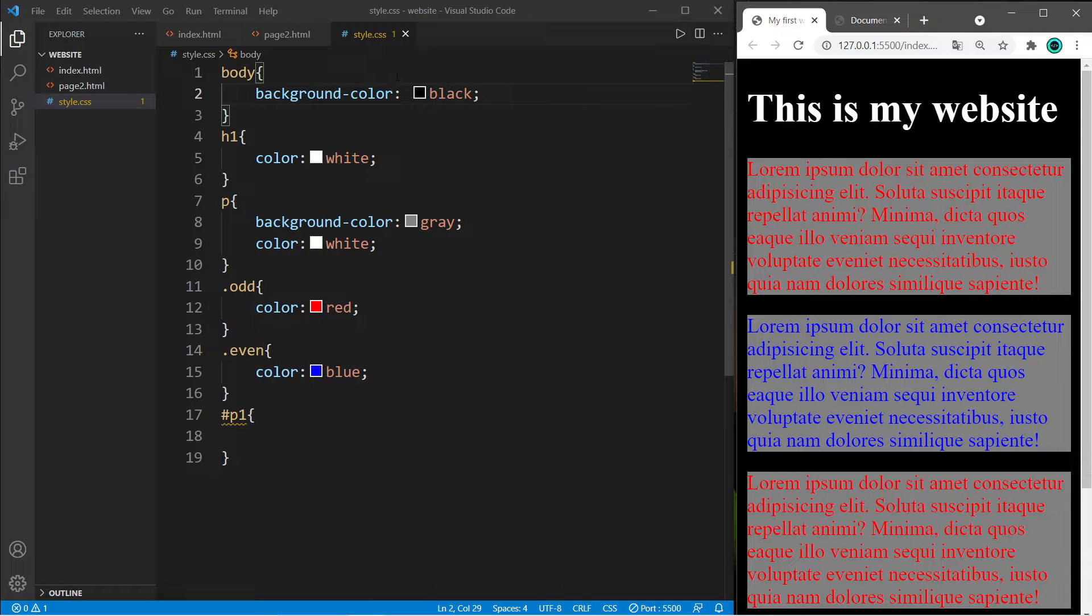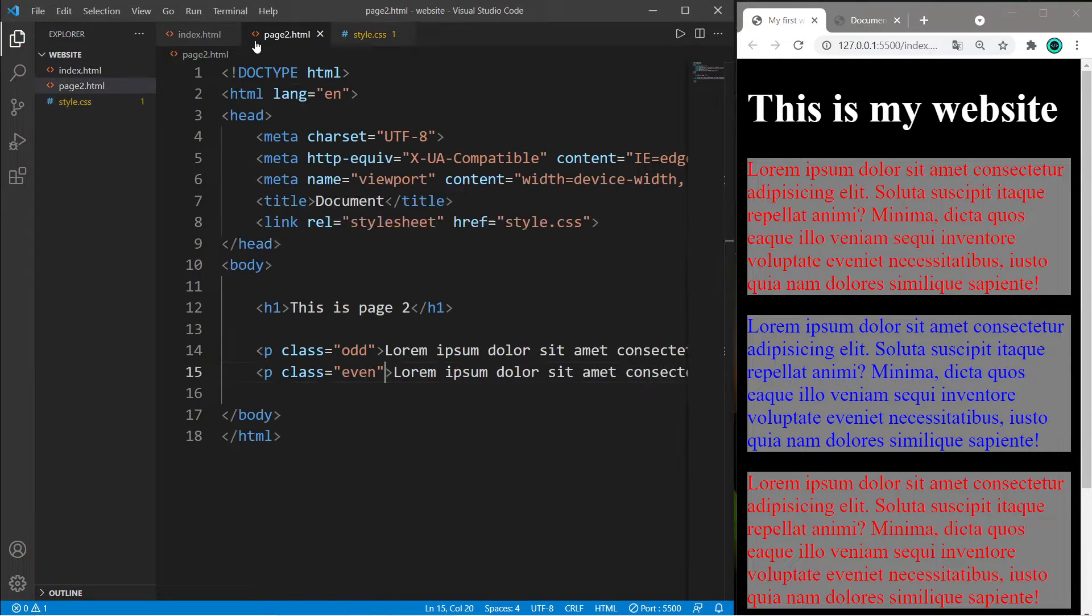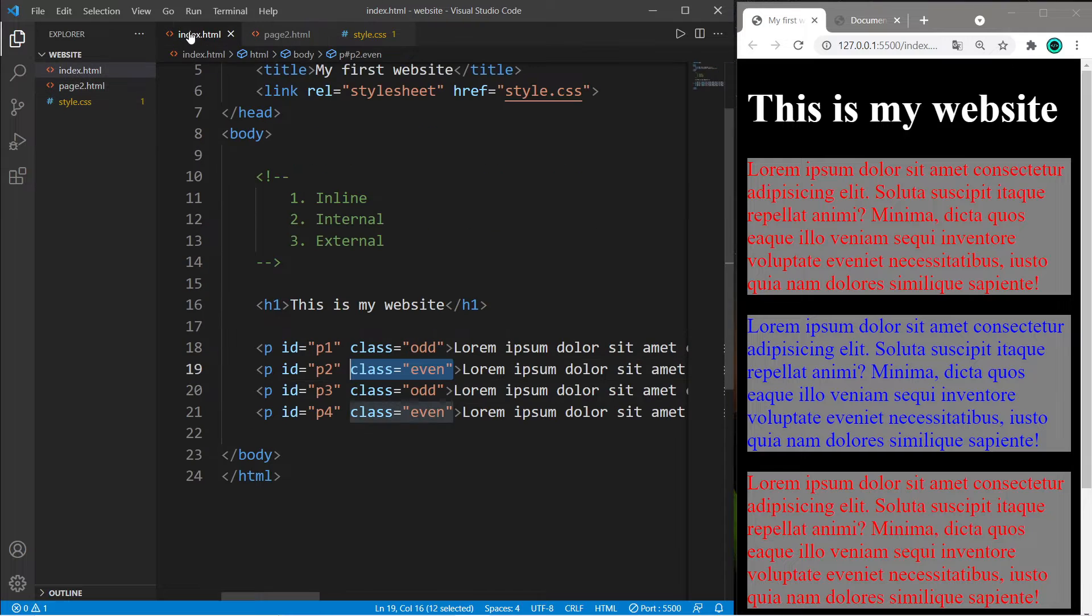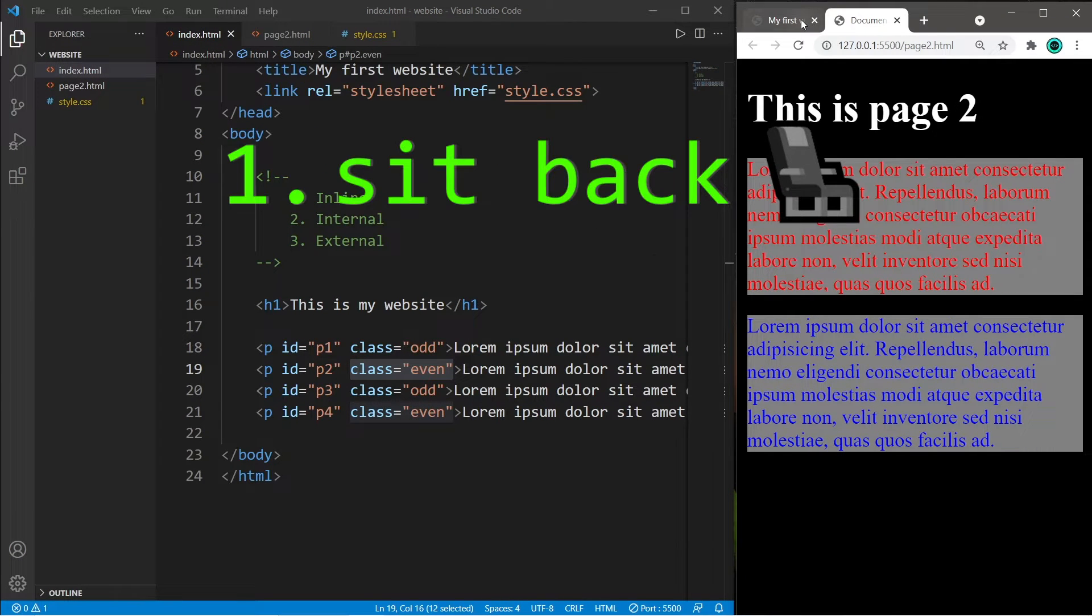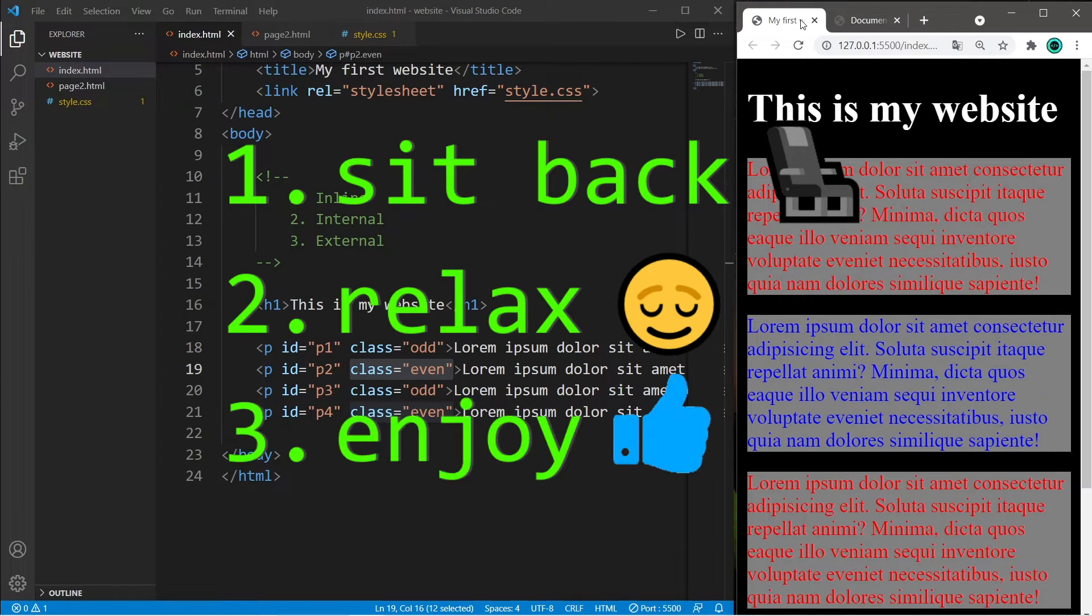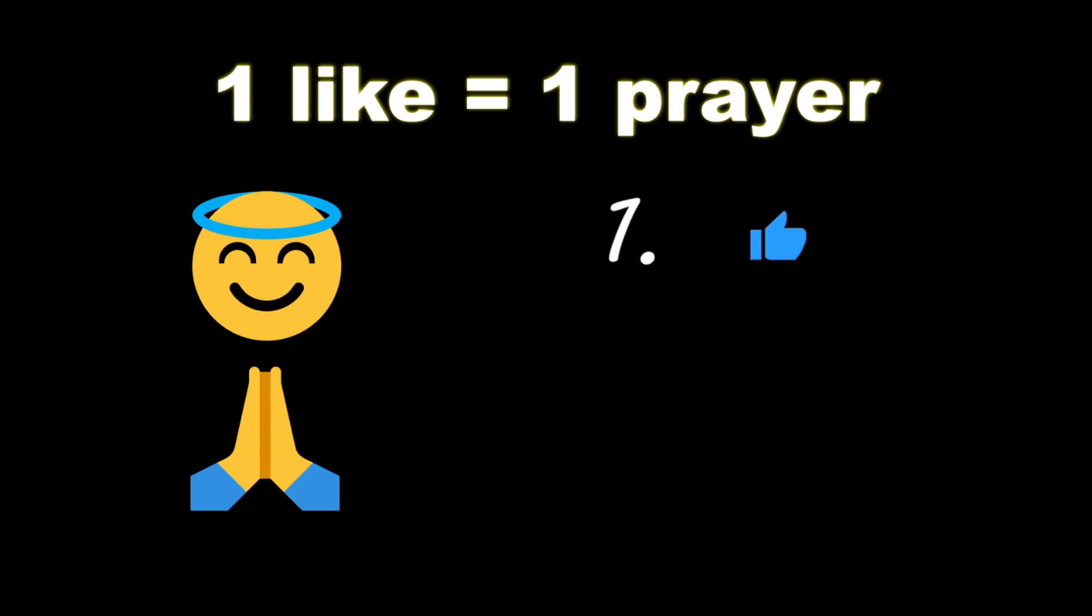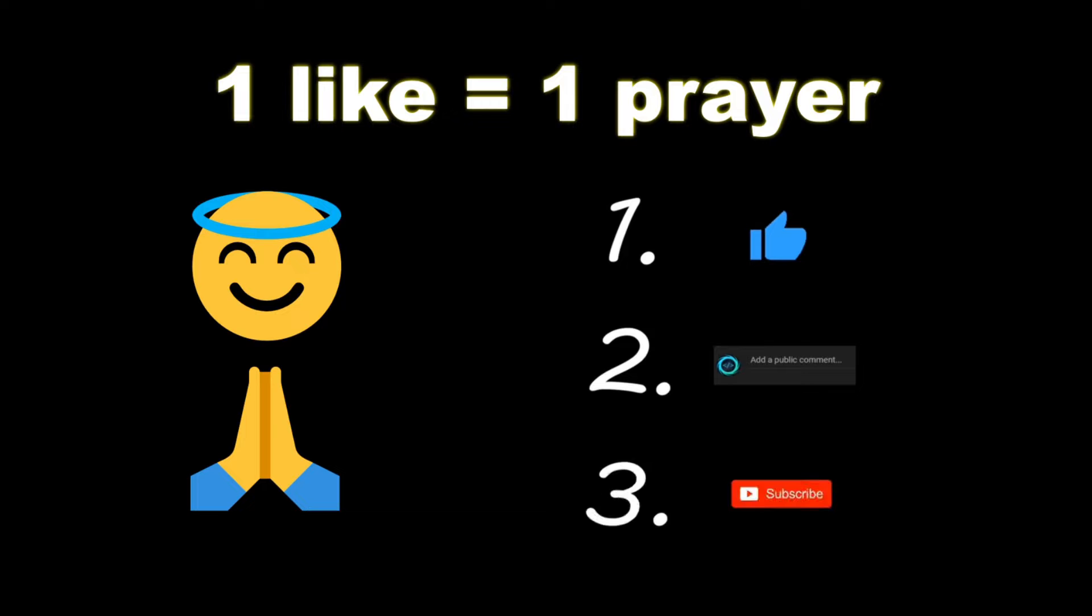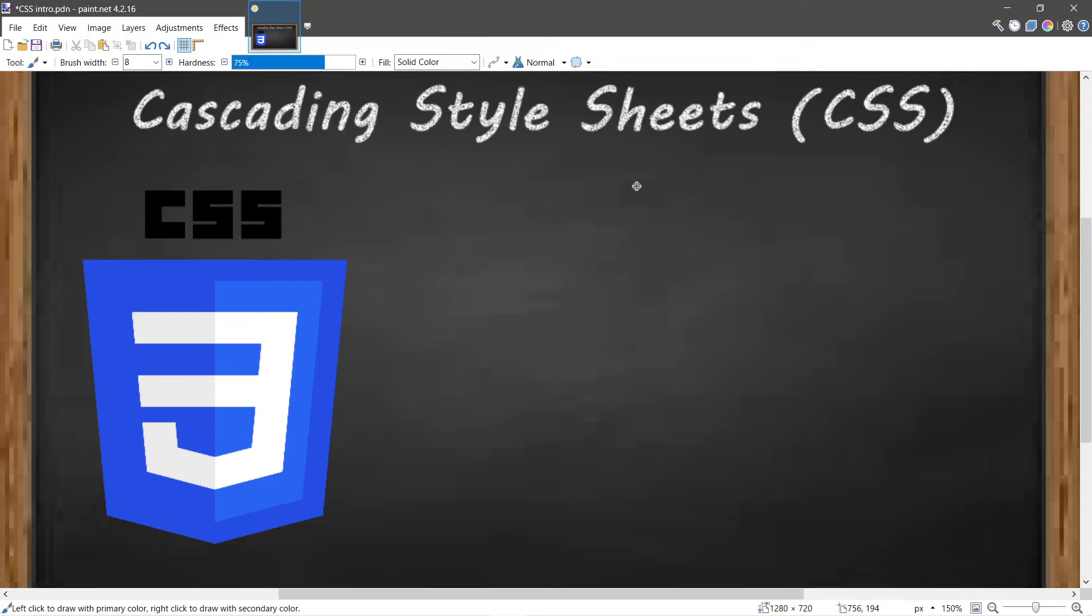Hey what's going on everybody, it's your bro, hope you're doing well. In this video I'm going to teach you everything you need to know to get started using CSS, so sit back, relax and enjoy the show. If you wouldn't mind, please like, comment and subscribe.